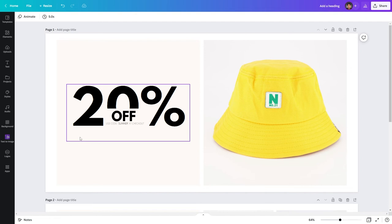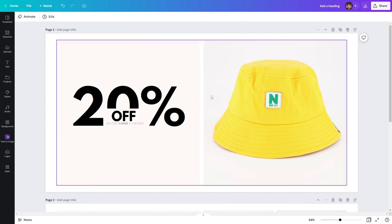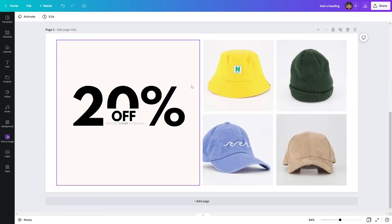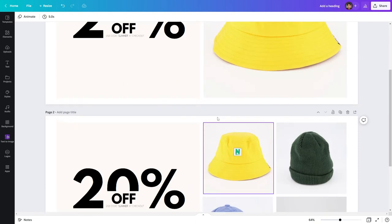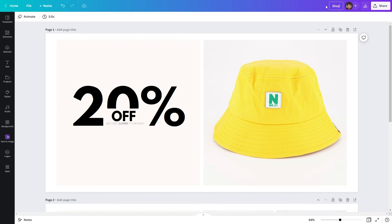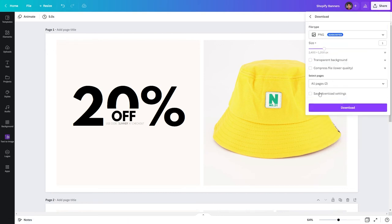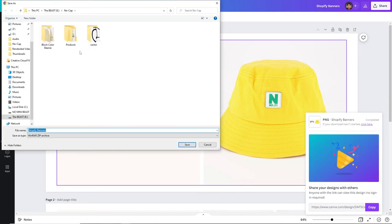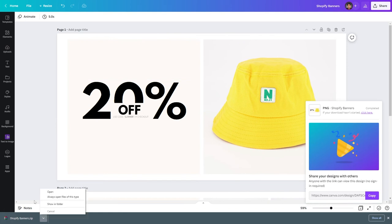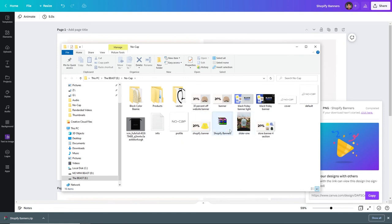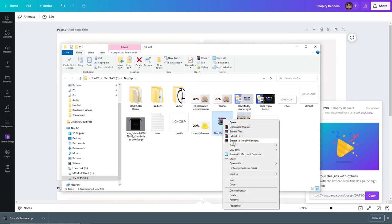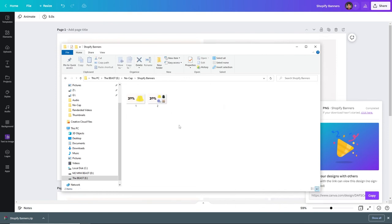This first banner says 20% off, use code SUMMER at checkout, with an image on the right — this lets you focus in on one product. The second style allows you to focus on four different products. Now I'm going to title our project 'Shopify banners' and hit enter. To download them I'll click share and download, select both pages, and click download. Because we downloaded multiple designs at once it gives us a zip file, so I'll right click it and click extract to Shopify banners, which will give us a folder with the designs we have created.